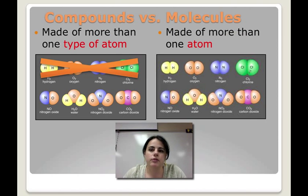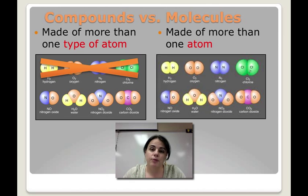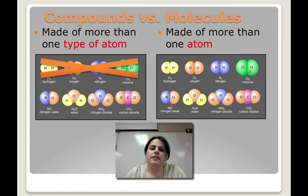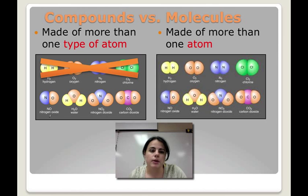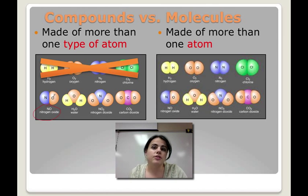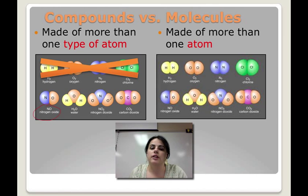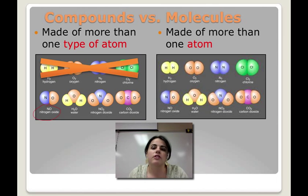I want to first start off talking about compounds versus molecules. It can be very hard to use these two terms because they're so similar. A compound is any sort of thing that's made of more than one type of atom. So in the examples over here, we have nitric oxide — nitrogen and oxygen, two different atoms. Here we have water with hydrogen and oxygen. Here we have nitrogen dioxide with nitrogen and oxygen, and then carbon with oxygen to make carbon dioxide. So two or more different types of atoms.